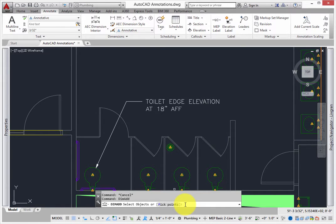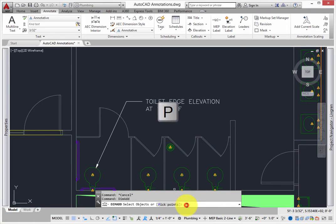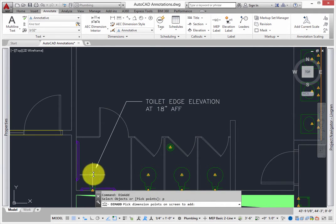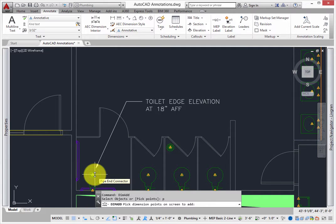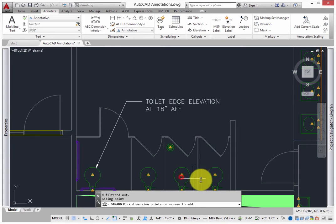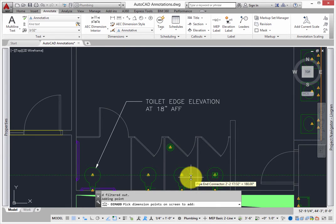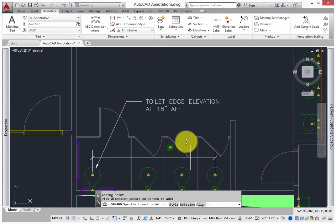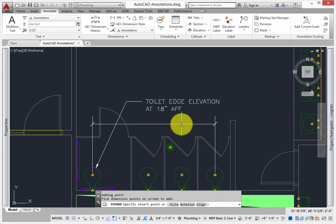The command line prompts you to either select objects or pick points, so type in P and press Enter so you can use MEP snaps for dimension points. Pick the drain connection on the Toilets. When you get to the last fixture, press Enter and then locate the dimension string.